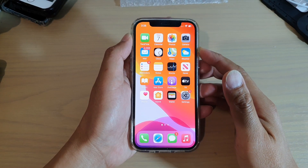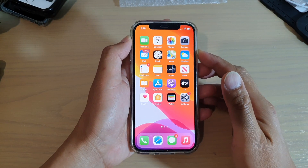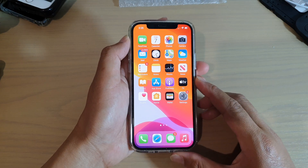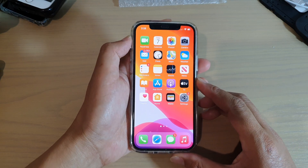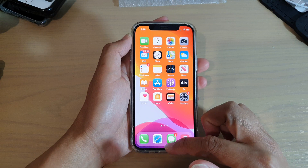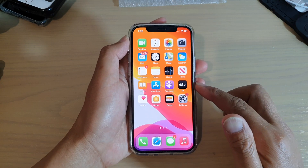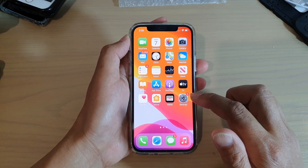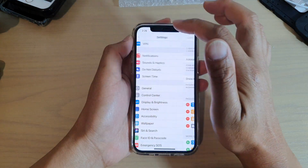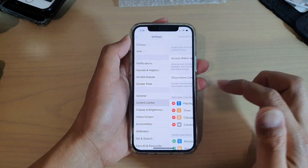In this video we're going to take a look at how you can screen record on your iPhone 12 with sound. The first thing you want to do is go back to your home screen and tap on the Settings icon. Once you are in Settings, you want to go down and tap on Control Center.